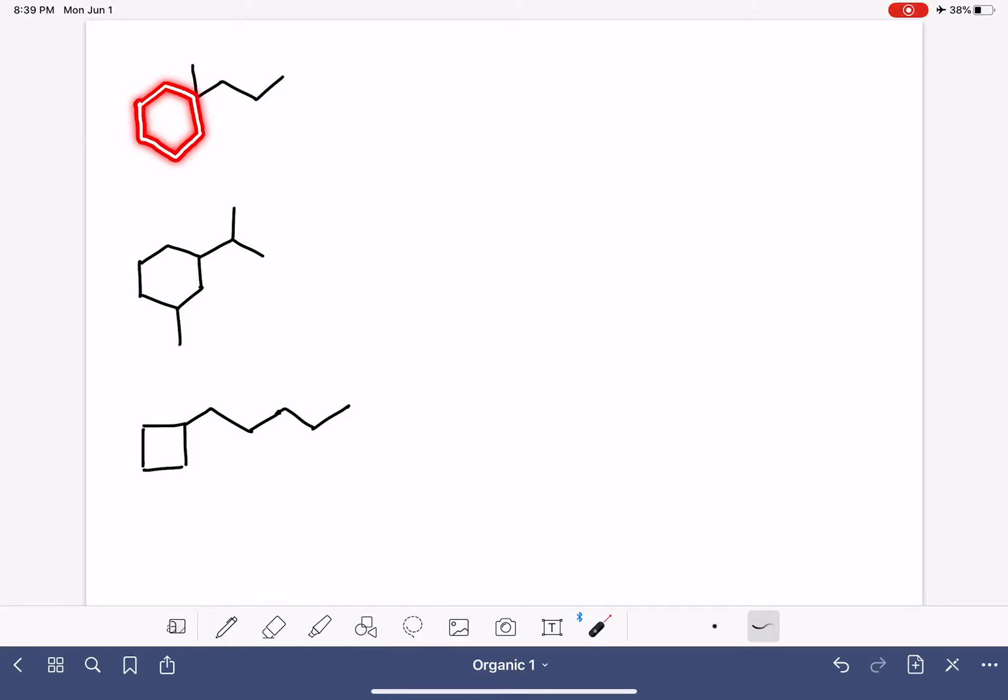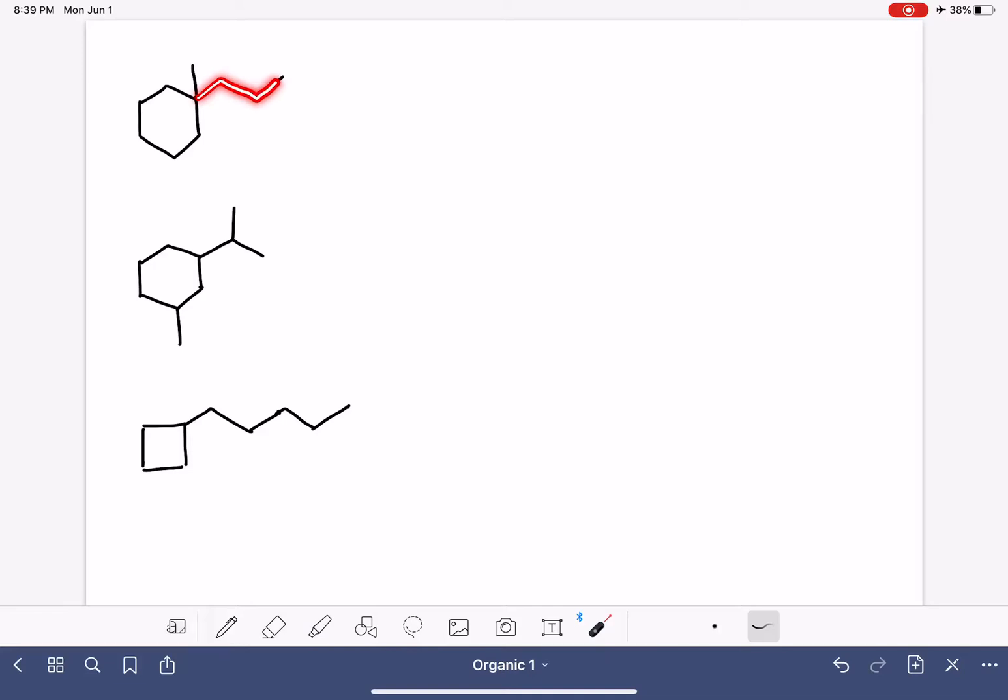The other option would be a carbon chain that was not on the ring. So maybe this right here, or maybe this guy right here.